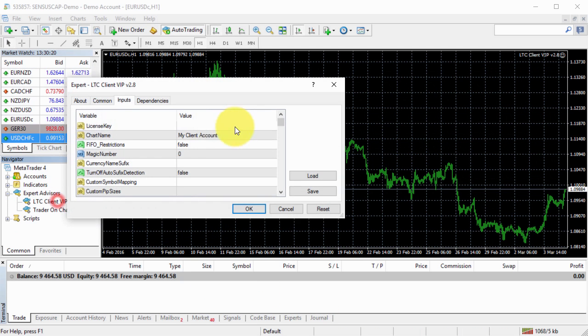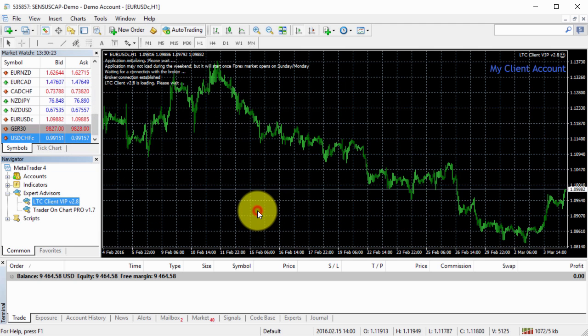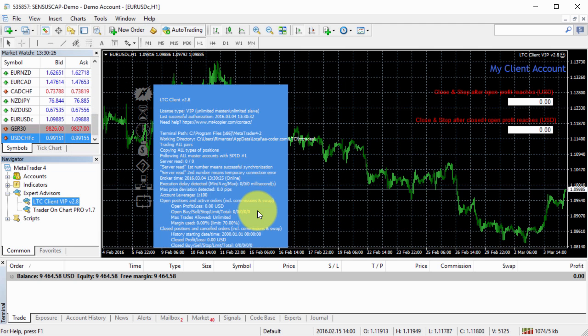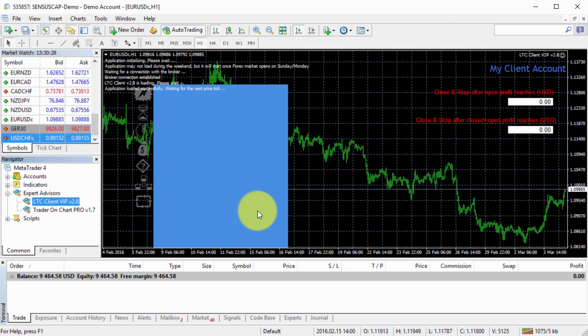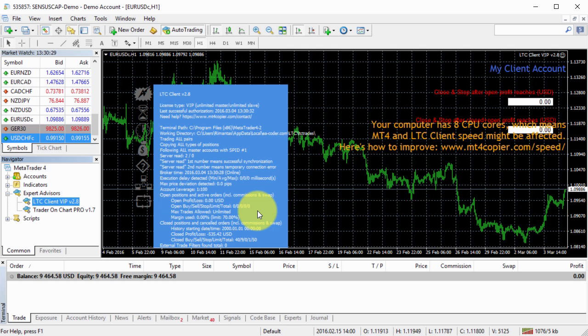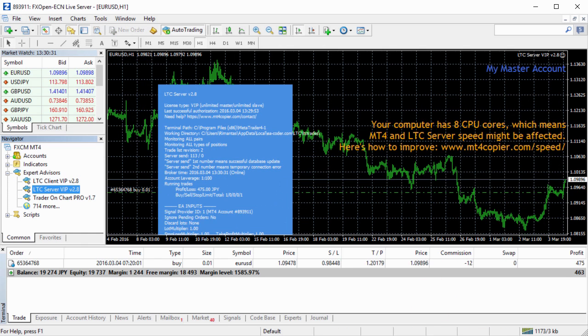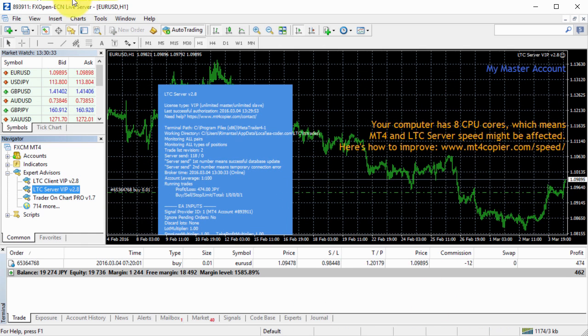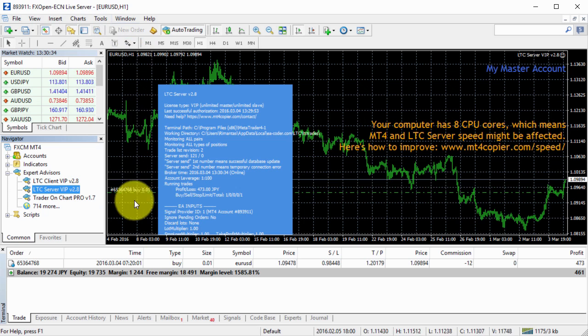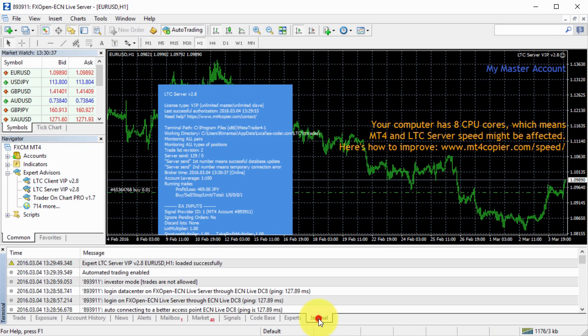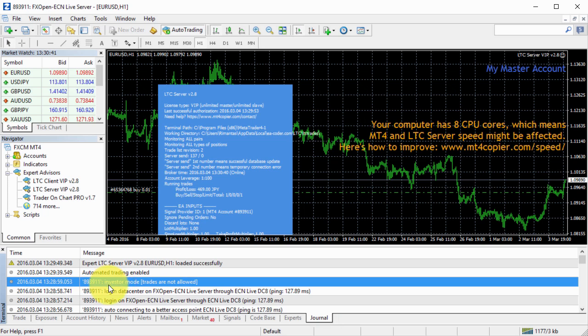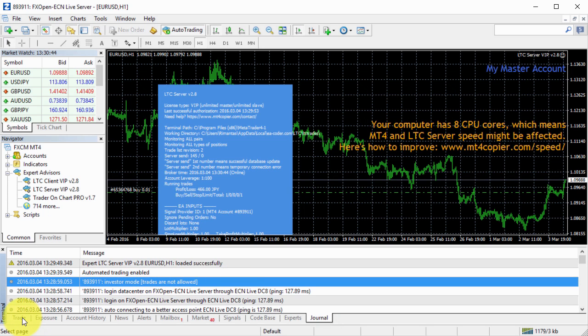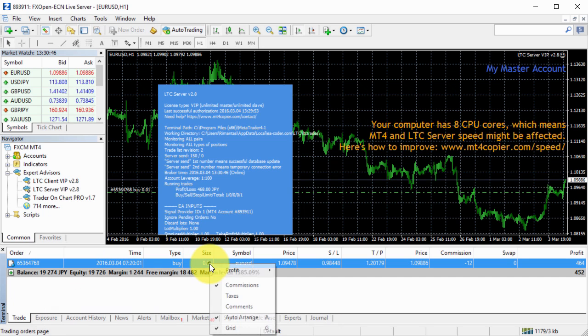it will be copied to my client EA account. So I will just run my client EA right like this. Click OK. There we go. So now, any new trades that will happen on this master account, which is only just read-only access. If we go to the journal, I can see, here it says, investor mode, trades are not allowed. And that's really it.